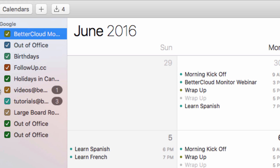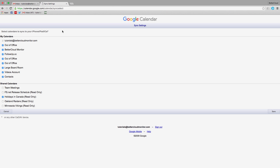So if you want to remove any of these calendars from your view, you can just deselect them here, or you can go to google.com/calendar/sync select and choose which calendars you wish to be included when syncing.